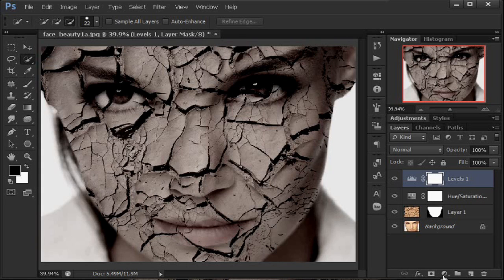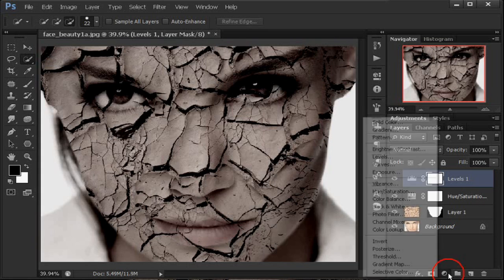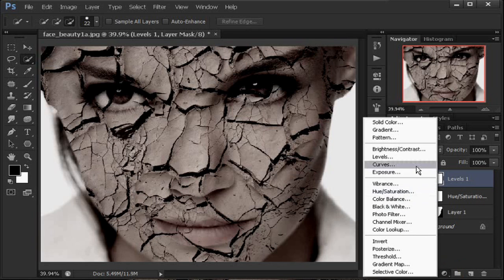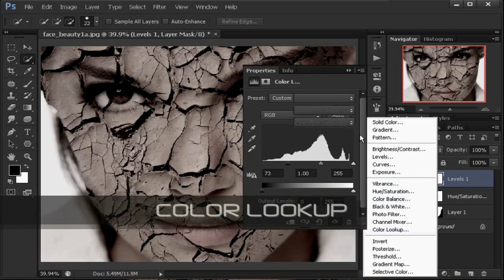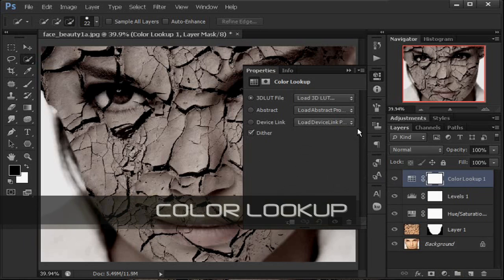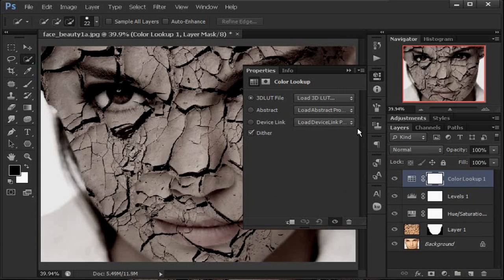Kemudian kita tambahkan satu lagi. Klik adjustment layer di bawah ini, klik Color Lookup. Ini adalah fasilitas lebih di Photoshop CS6, jadi kita manfaatkan saja. Kalau untuk CS di bawahnya seperti CS5, 4, dan 3, langkah Color Lookup ini dilewatkan saja, tidak usah dipakai.